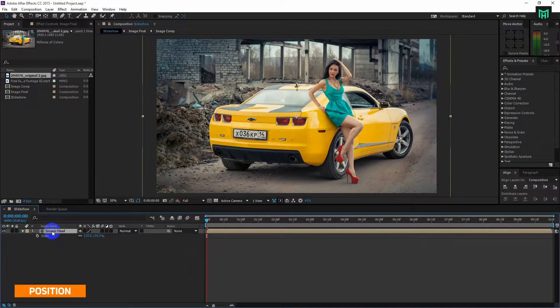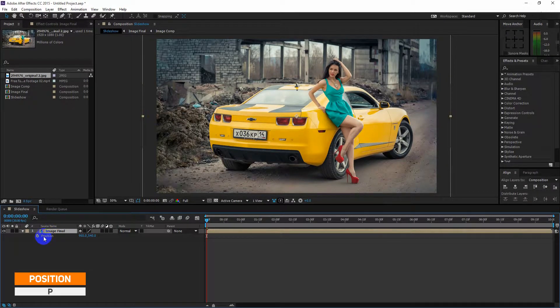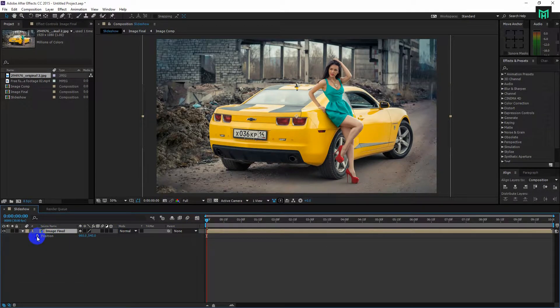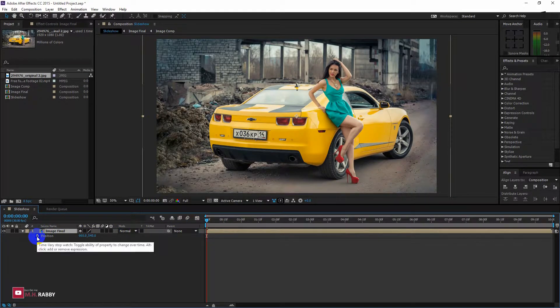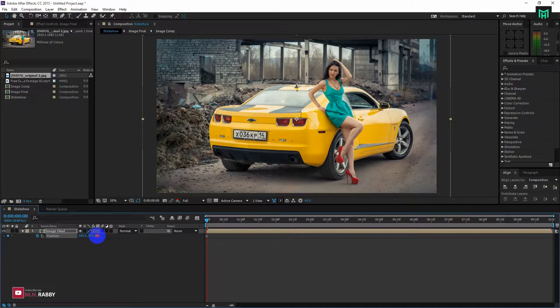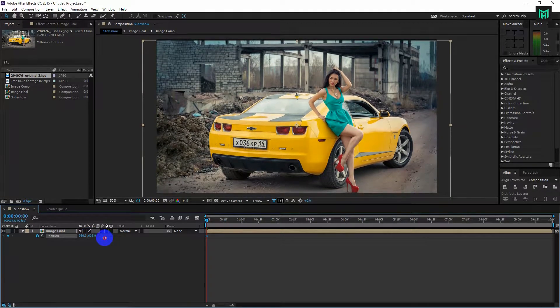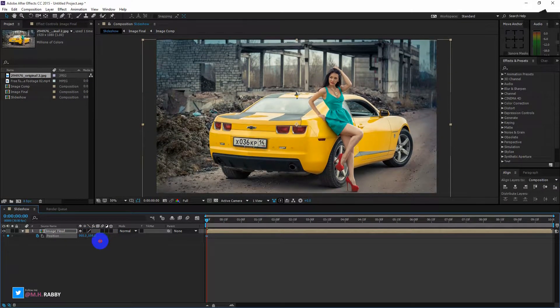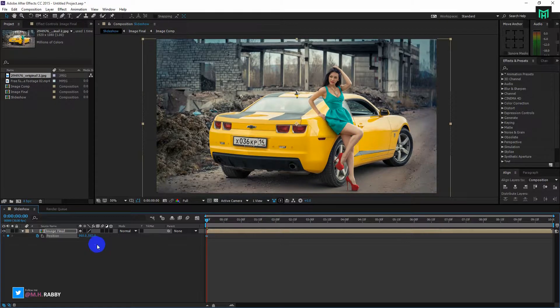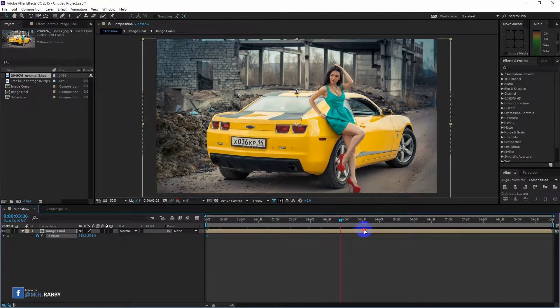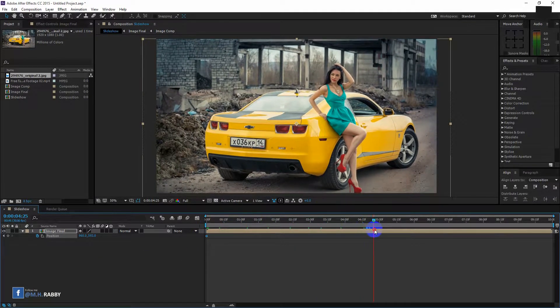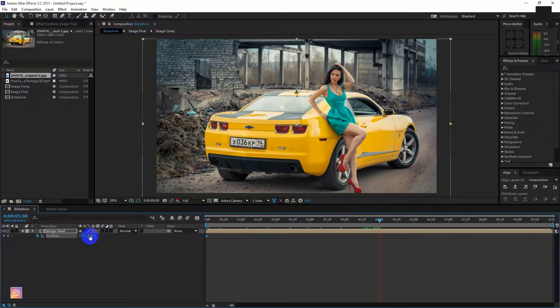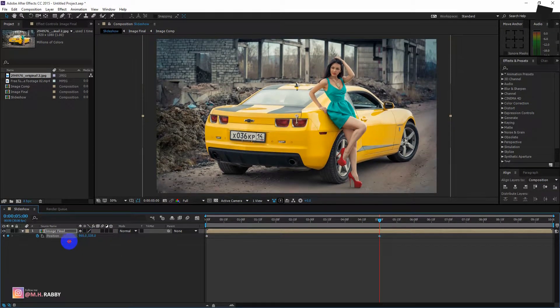Now press P to open position. Now click on the watch icon and change the position. Now go about 5 seconds right and change the value of the position. Now you will see a moving animation.